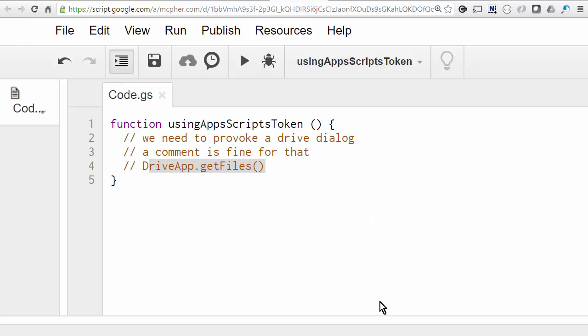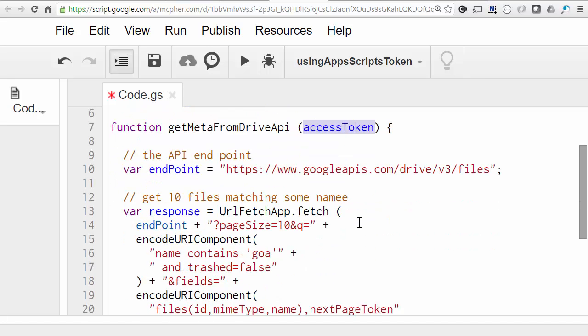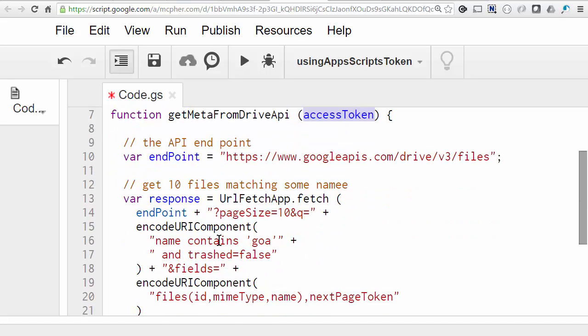So let's write a quick script that gets the metadata of the file using the Drive JSON API. It's expecting to get passed an access token, which will be used to allow it to access the Drive resource. So this will pick up any files that contain the word Goa in the name as per this query. This is the same query as you can use in the Drive UI. And I'll also just take back a few of the fields available.